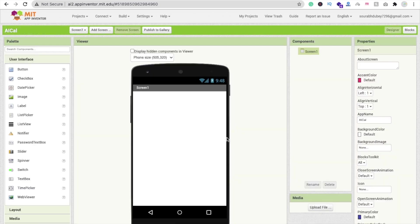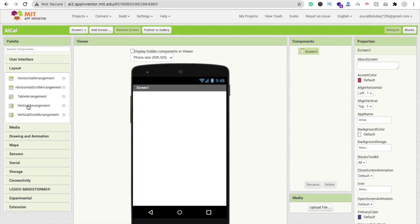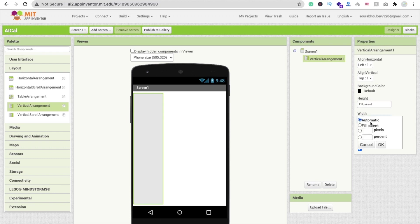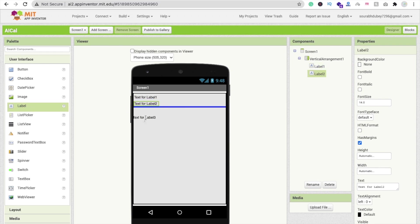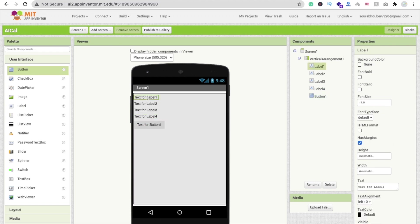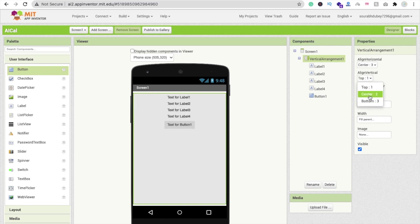That's my app. So that's my first screen here. Now I'm going to drag and drop one layout. Click on the Layout button and you can see Vertical Arrangement. Drag and drop this layout and make the height as Fill Parent and width as Fill Parent. Now click on User Interface and we need 4 labels and 1 button. Click on this Vertical Arrangement and make it align horizontal to center and top align to center.